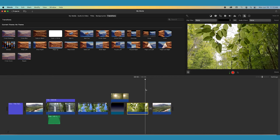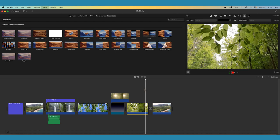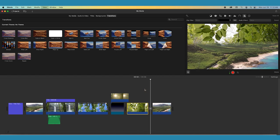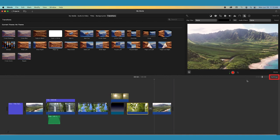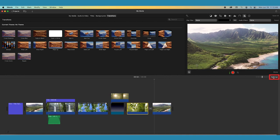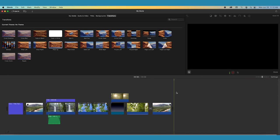You can also add a basic fade to or from black at the beginning and end of your video by going back over to the settings button beside the zoom slider in your timeline and checking the boxes for fade in from black and fade out from black.